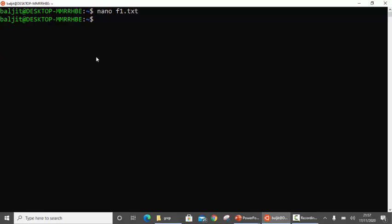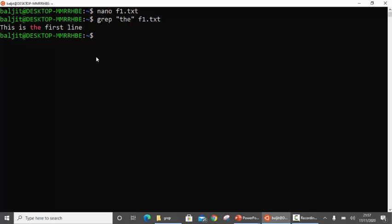Now, how to use the grep command: you type grep, then in double quotes you write the pattern you are looking for. So let's suppose we are looking for 'the' in the file f1.txt. As an output it is going to show you the line which contains 'the'.